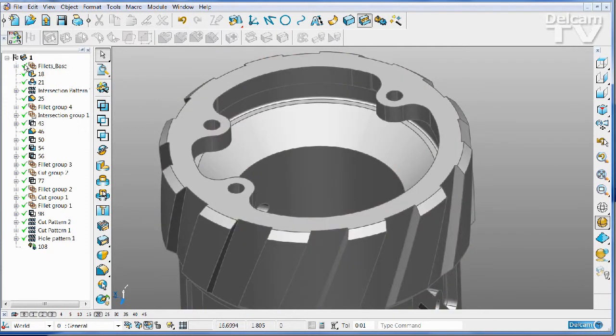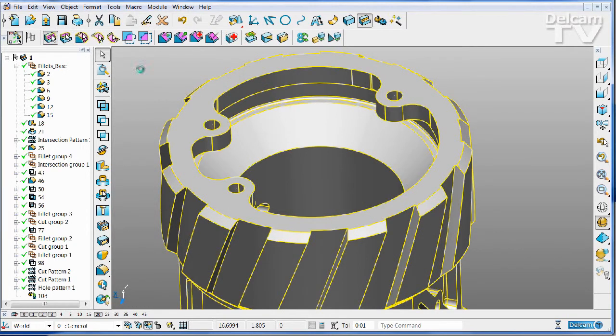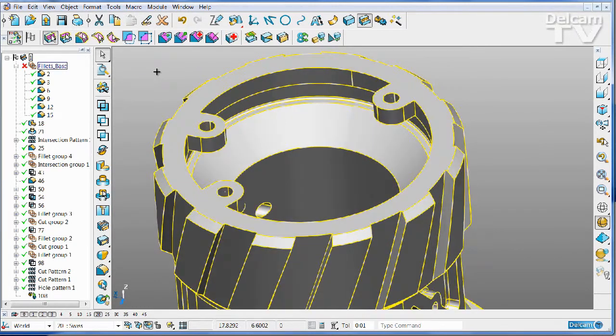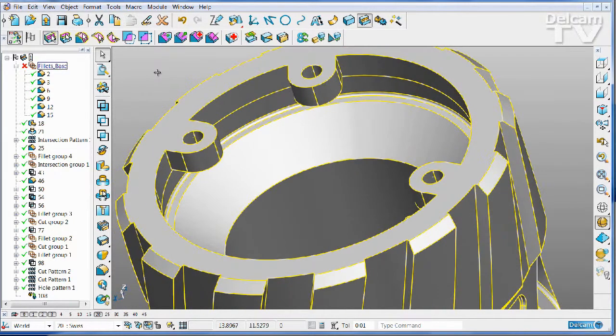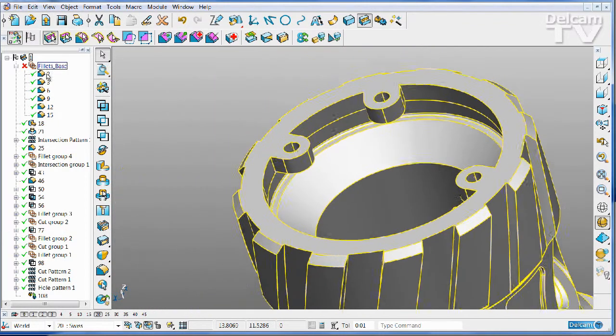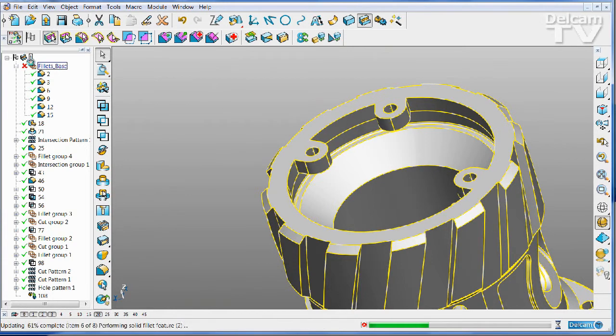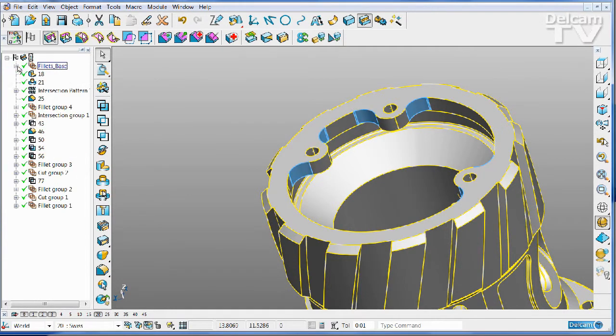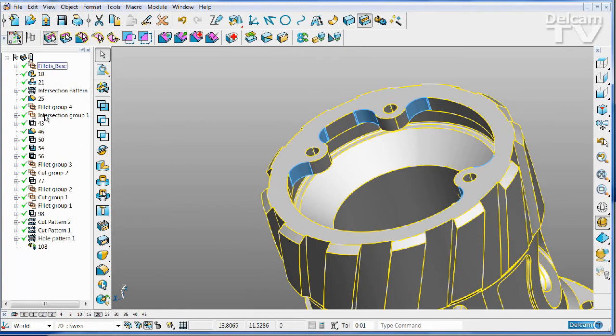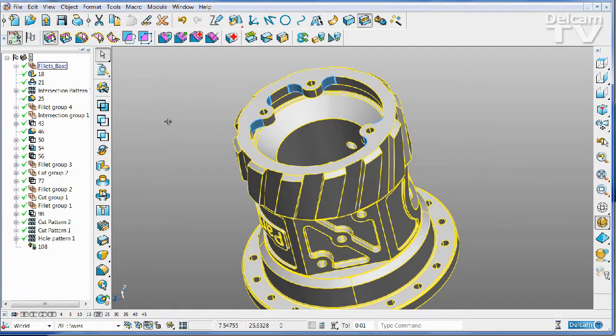And I can access all of those fillets with a single click and turn them all off and get back to the sharp condition if I want to. So being able to group features together gives you a much simpler data management and it makes it easier for you to find out exactly which group of features form which function.